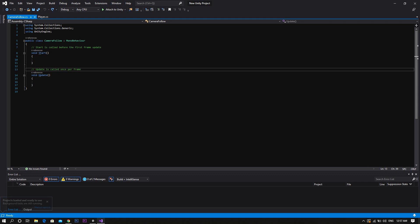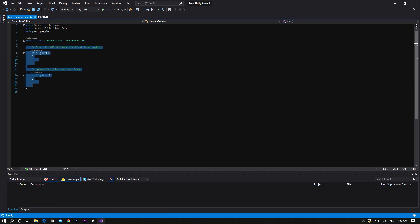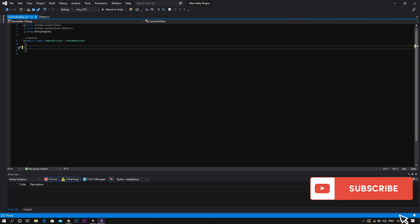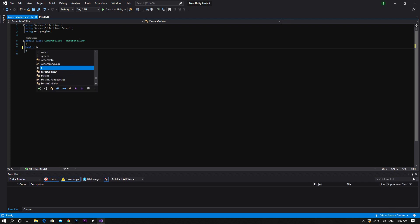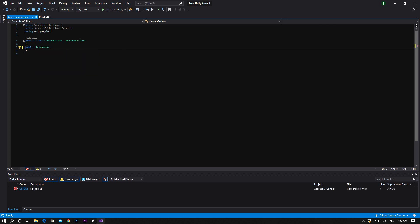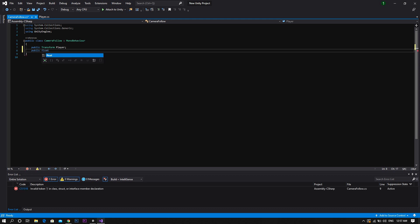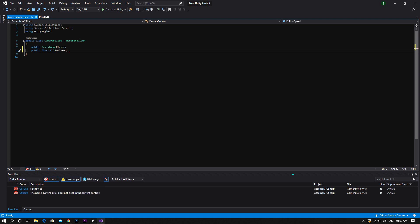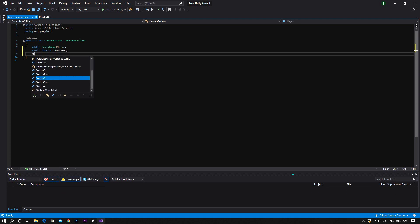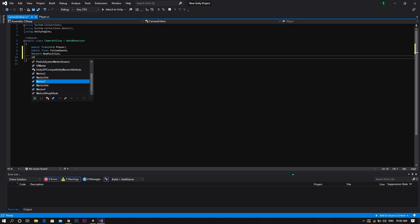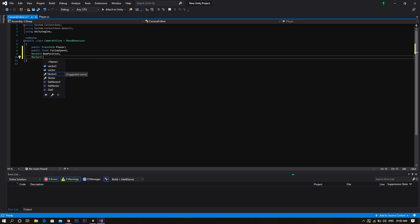First of all, we'll start by removing both of the start and the update functions because we won't need them. After that we'll need to declare a new variable of type transform and we'll call it player. Then a public float called follow speed. Then a vector 3 which will be called new position. And finally a vector 3 to be smoothed position.